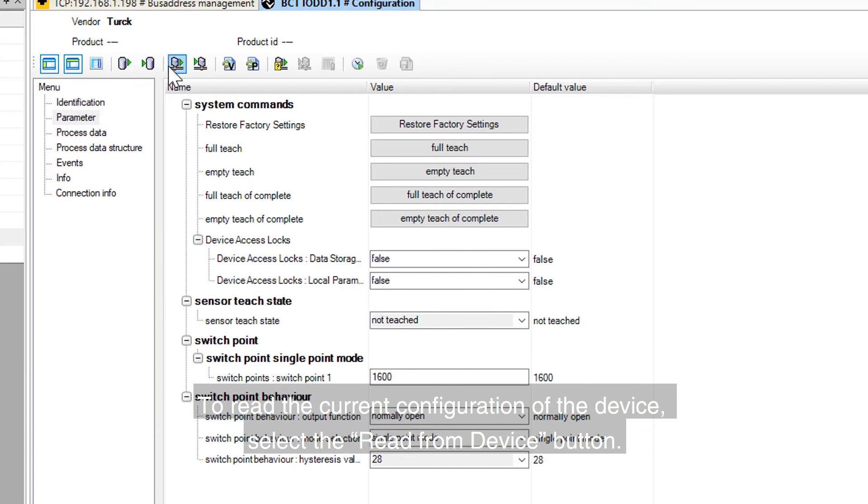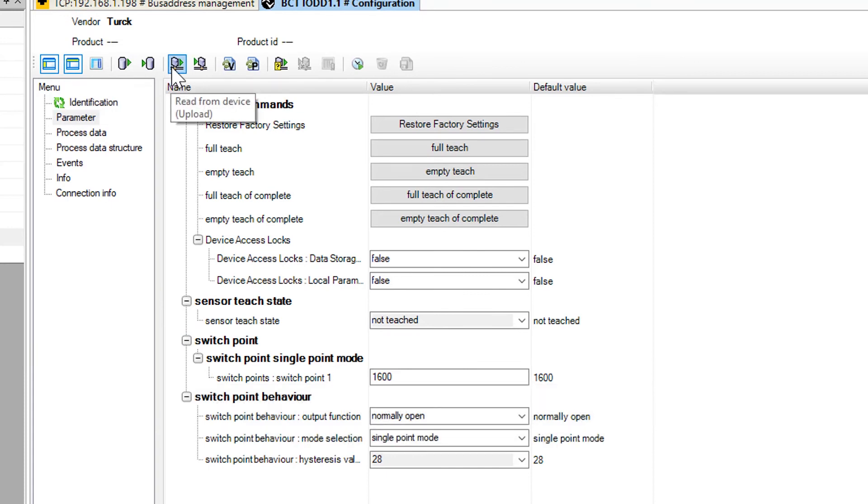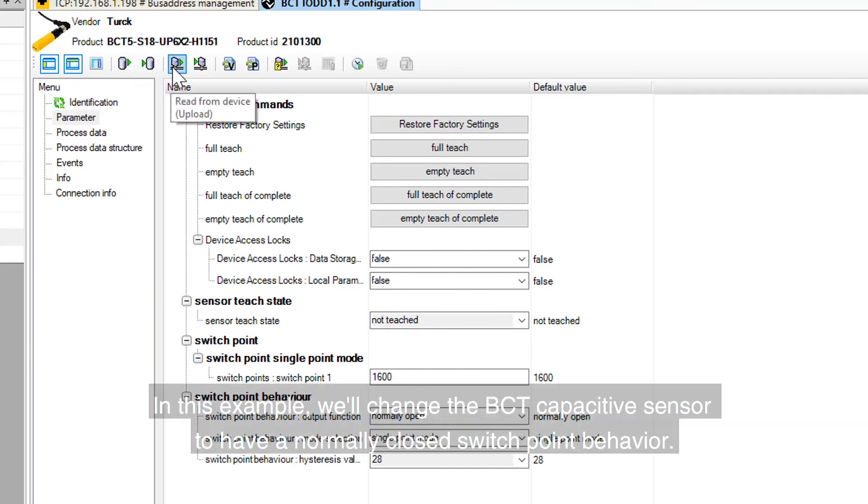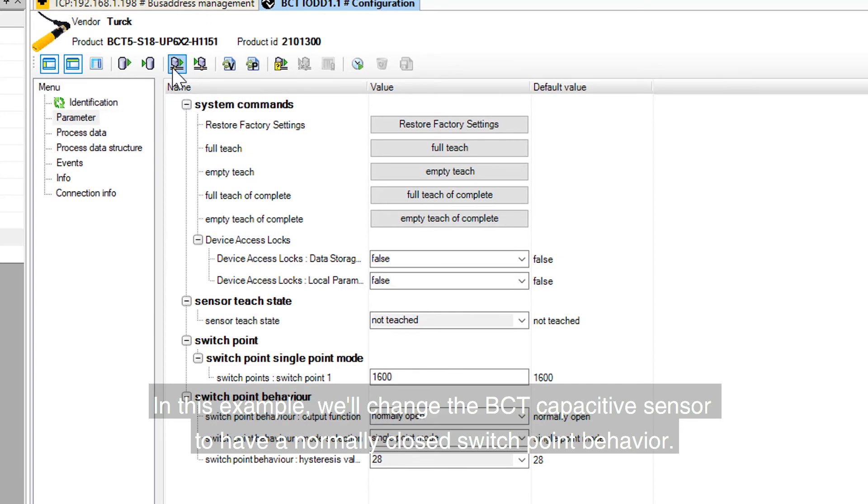To read the current configuration of the device, select the Read from the Device button. In this example, we will change the BCT capacitive sensor to have a normally closed switch point behavior.